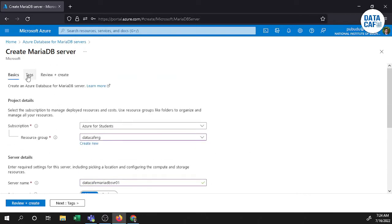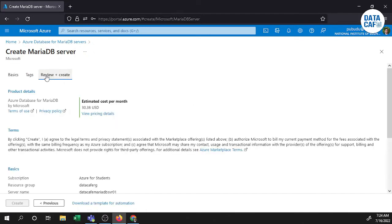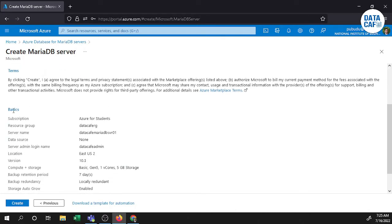If you go to the Tags section, you can create a tag. I'm not going to create any tag at this moment. Then in the Review and Create section, you can see all the information: product details — Azure Database for MariaDB by Microsoft, estimated cost per month $30, terms and conditions, subscriptions, resource groups, server name, and data source. I am not selecting any data source. Location is US East version 2, MariaDB version is 10.3, and backup retention period is 7 days for recovery purposes.